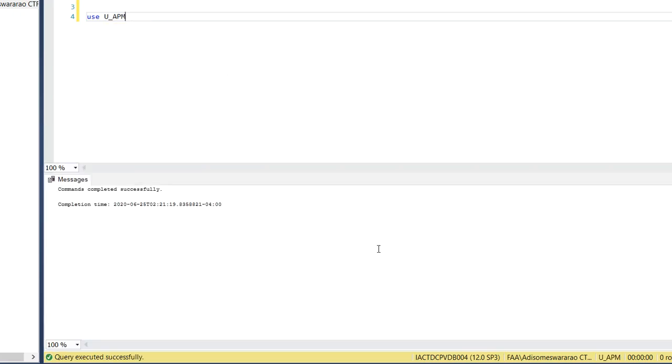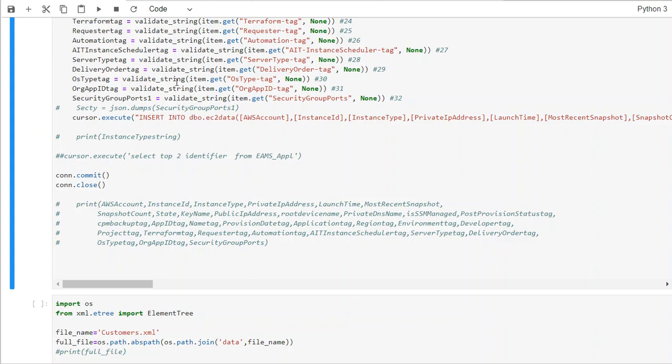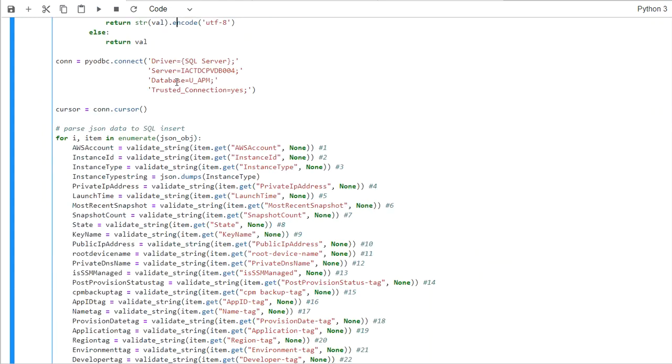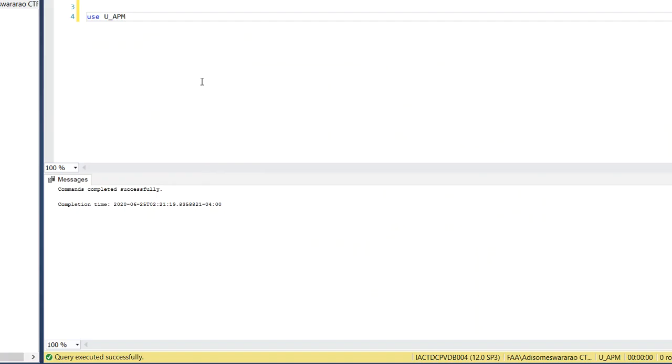If you remember, if you see here, this is the database used: u_APM.